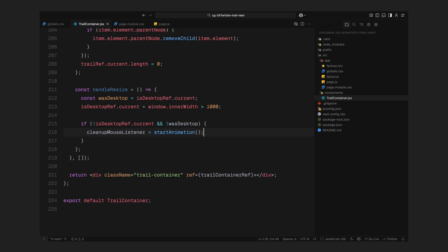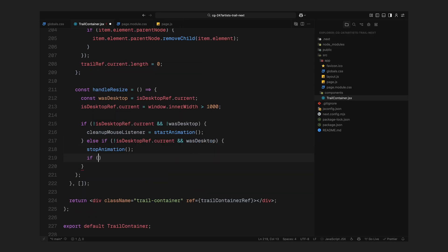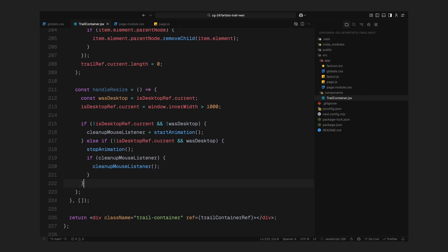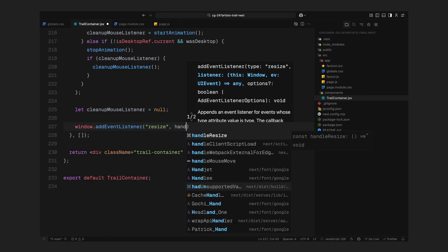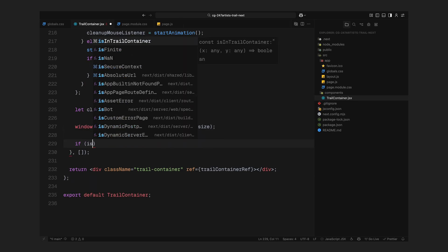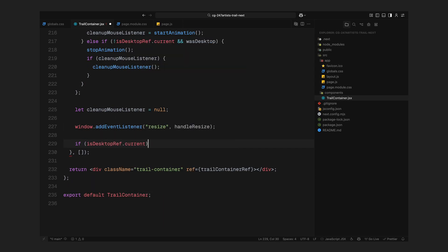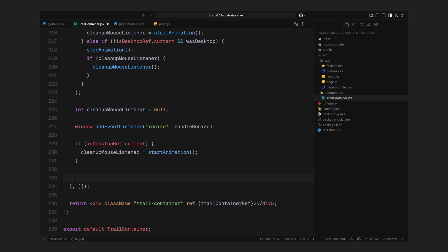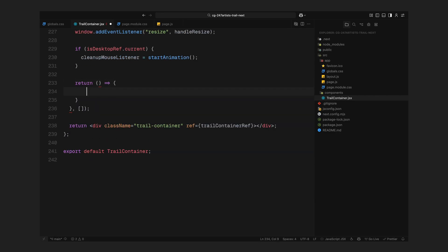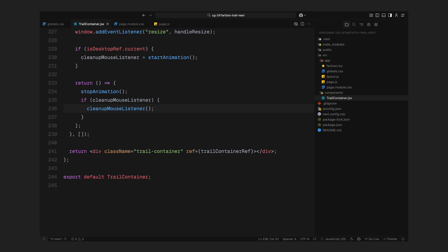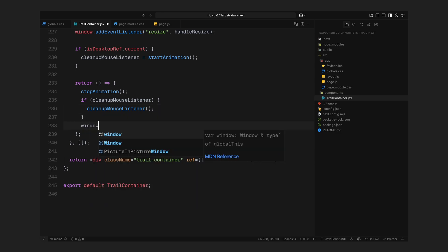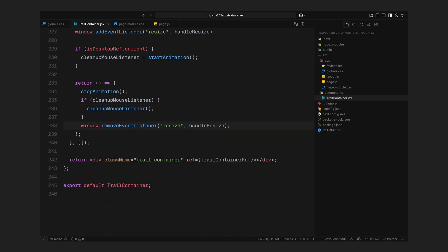Right after that, we declare a variable called CleanupMouseListener so we can store that cleanup function and use it later. We also attach the resizeEventListener to the window so it keeps checking on every resizeEvent. And finally, we check once at the start if we're already on desktop when the component loads. We immediately start the animation. At the very end, inside the return statement of the useEffect, we clean everything up, stop the animation, remove any active listeners and clear out the resizeEventHandler. This makes sure that everything is properly managed when the component unmounts or when the user switches devices.